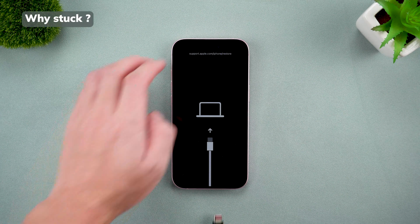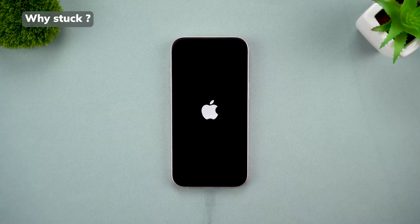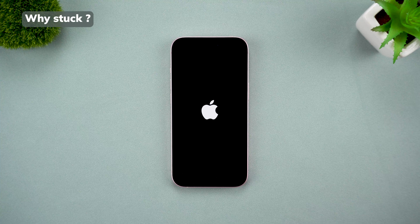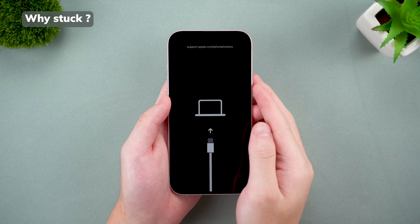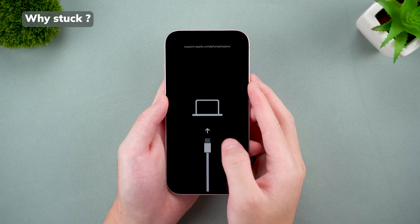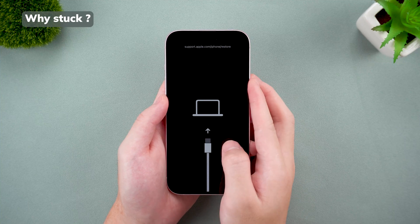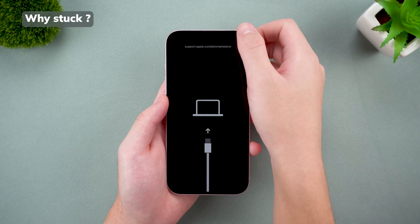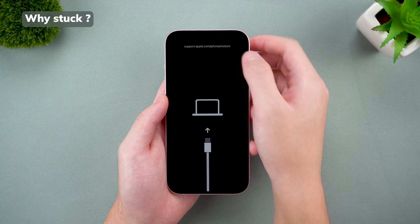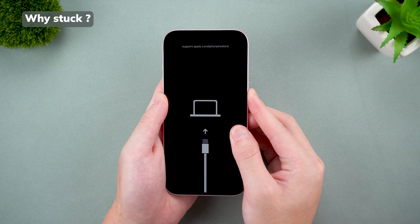Let's quickly understand why your iPhone might get stuck in recovery mode. It could happen if the cable gets disconnected during an update, if there are bugs or glitches in the software, or even due to hardware issues like problems with the CPU. Older devices are more prone to this, but even newer models like the iPhone 15 aren't immune.